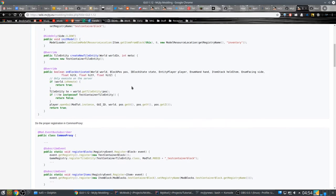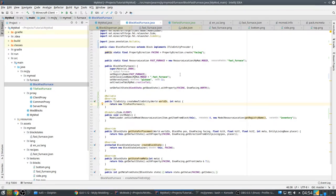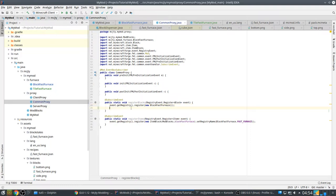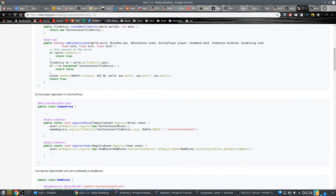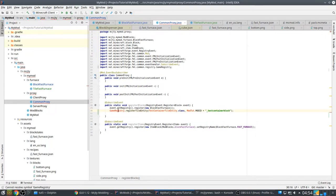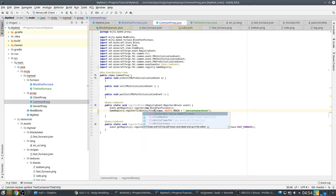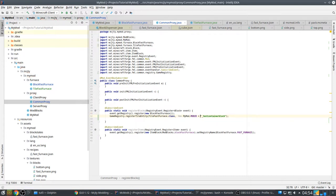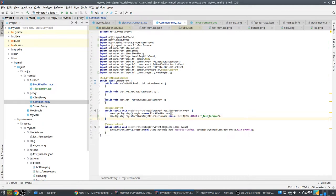That couples the tile entity to the block. But we also need to register our tile entity, and we can do that here in common proxy using GameRegistry for TileFastFurnace under my mod. Now we have a tile entity — every time a furnace is placed in the world it will get this tile entity.